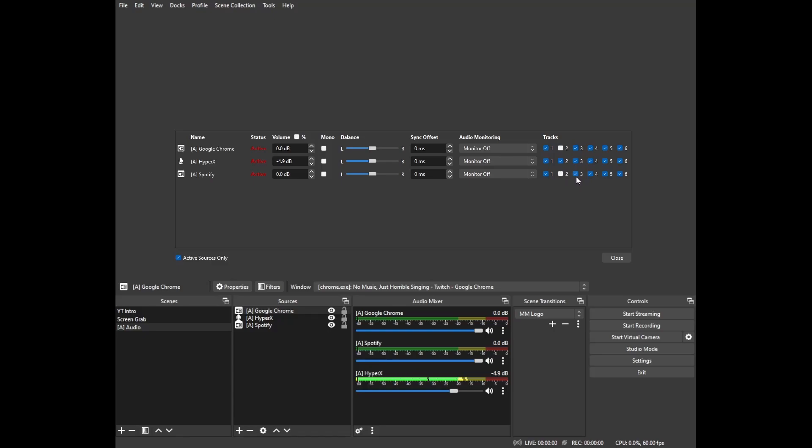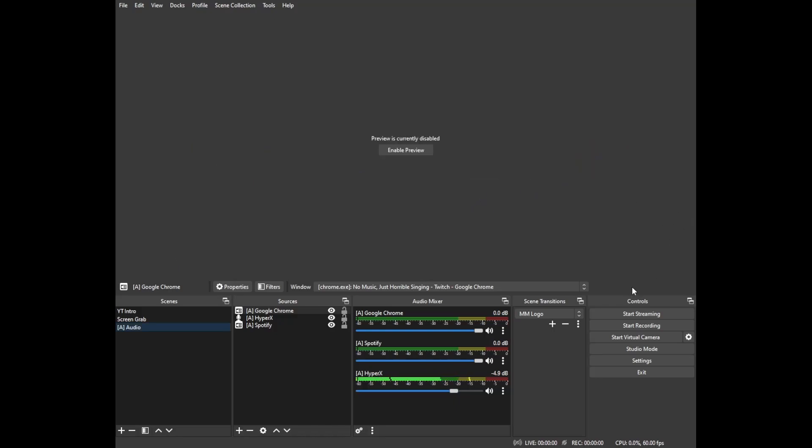You'll still hear them live while you're streaming but we'll give an example of what it looks like when they're not enabled in your VOD here momentarily. I'm just going to uncheck Spotify because Google Chrome I'm using for other things and not for music playing. Go ahead and click close and voila there we have it. That is all that is necessary to prevent them from your VODs.